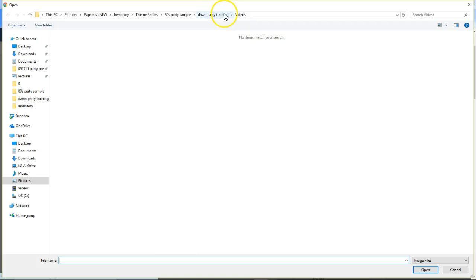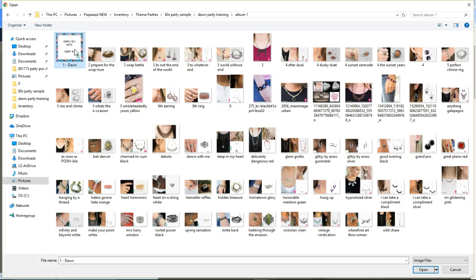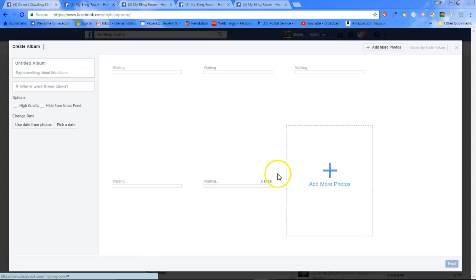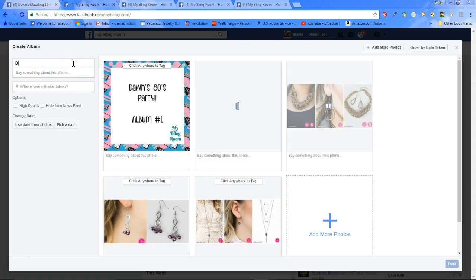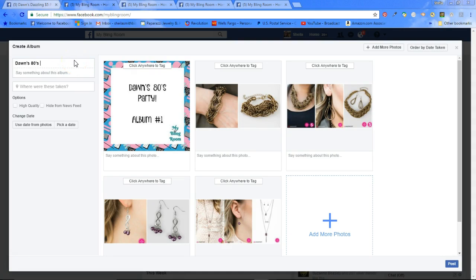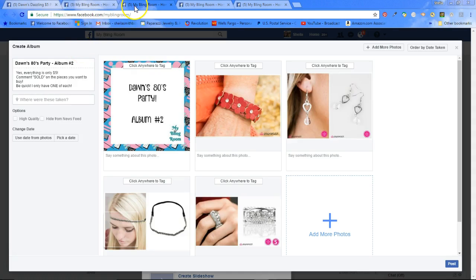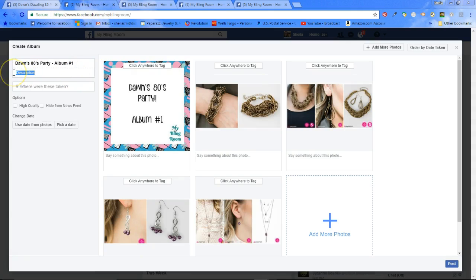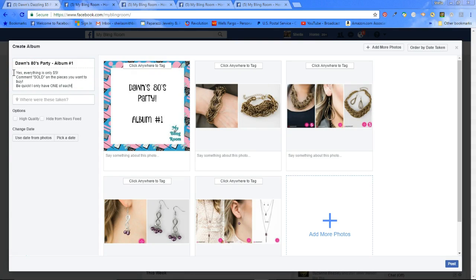You're going to go to album one and choose all of your pictures. Click open and it's going to begin downloading and getting these files ready. You go ahead and type in 'Dawn's 80s party album number one.' You're going to put in a description. I just put: yes, everything's only $5 — comment sold on the pieces you want to buy — be quick, I only have one of each. And I leave it sitting right there. I don't click post, I just leave it.